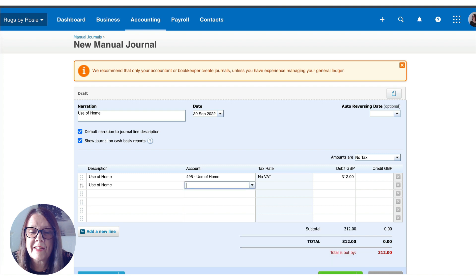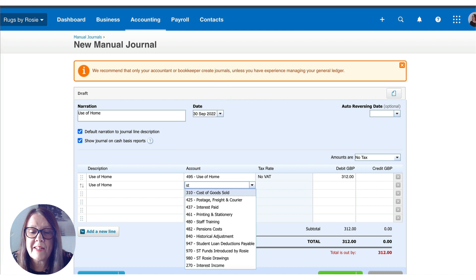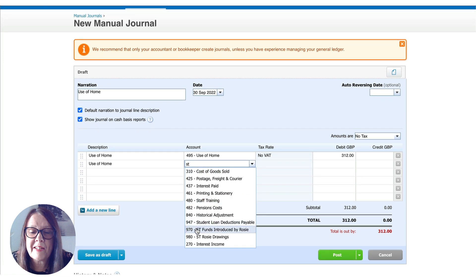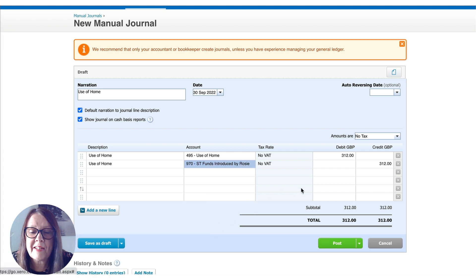The credit side of the entry depends on whether you're a sole trader or a limited company. So if Rosie is a sole trader, I'm going to start typing 'ST' — I put ST on these codes — and I would enter funds introduced by Rosie. So we're crediting her account by £312, and then we would simply post that journal.